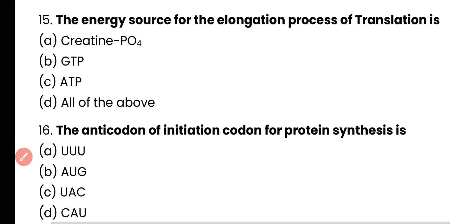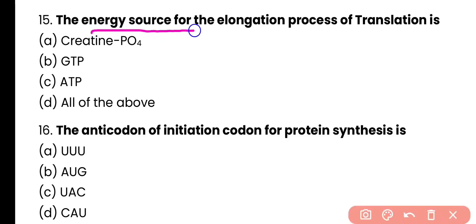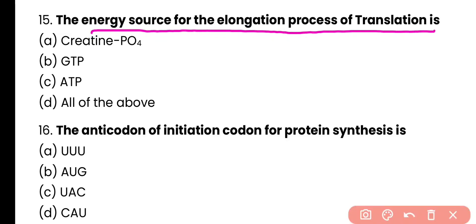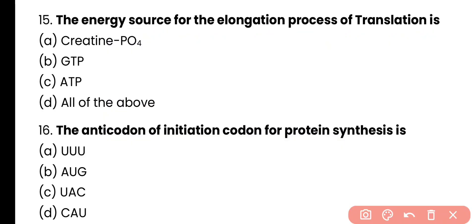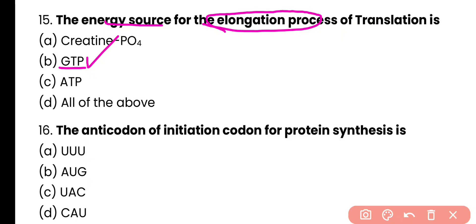Question number 15. The energy source for the elongation process of translation is creatine phosphate, GTP, ATP, or all of the above? Correct answer is option B. GTP is a purine nucleotide and it acts as an energy source during the process of translation at the initiation of elongation. Similarly, it acts as an energy source during the translocation step.